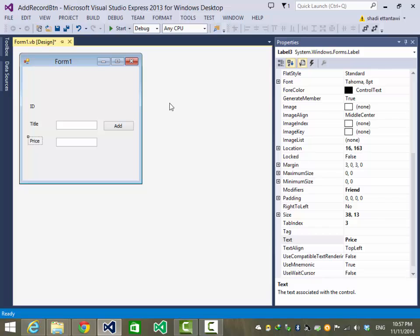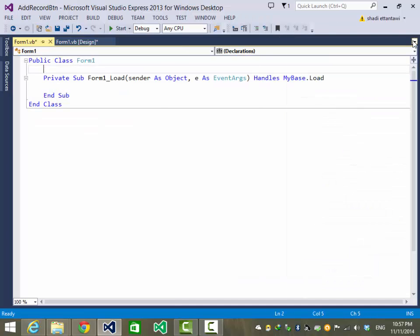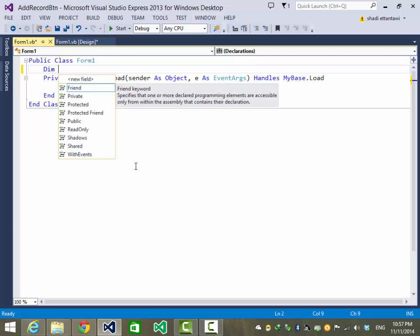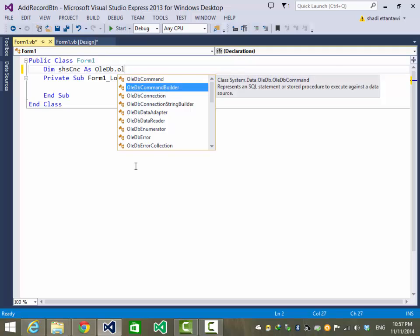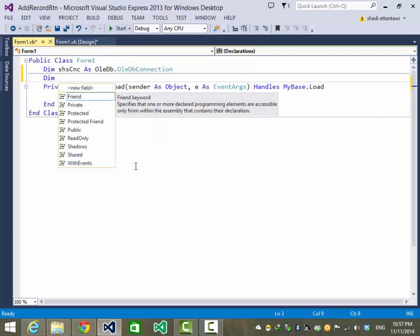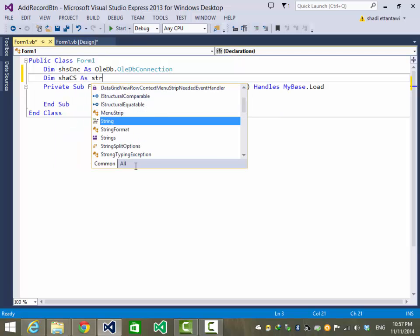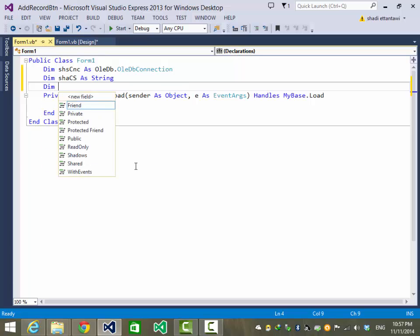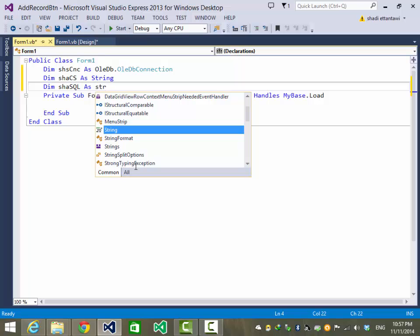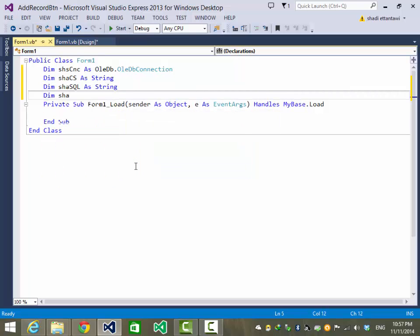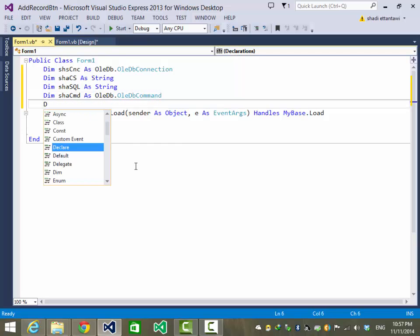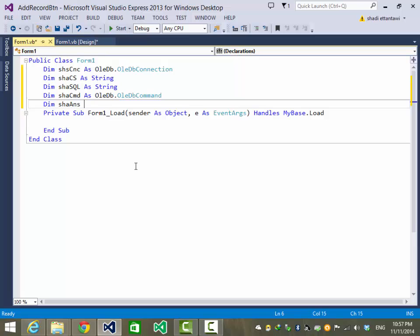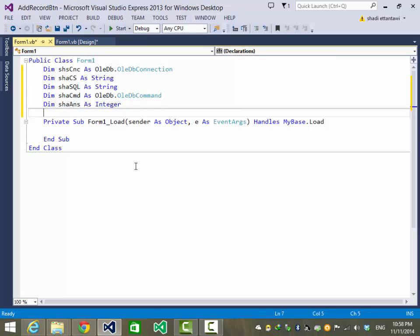That's it for our GUI. Now let's go to the code. Double-click on the form. In the global area I'll define the common variables: a connection, a connection string, a SQL statement, and a command. Lastly, we'll use an integer to return the number of affected rows — I'll call that 'answer'.